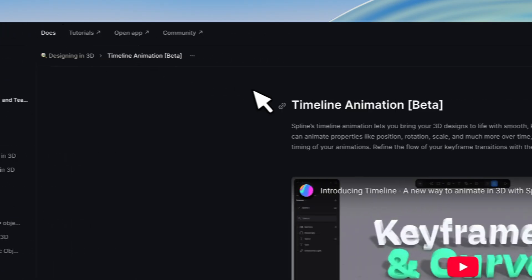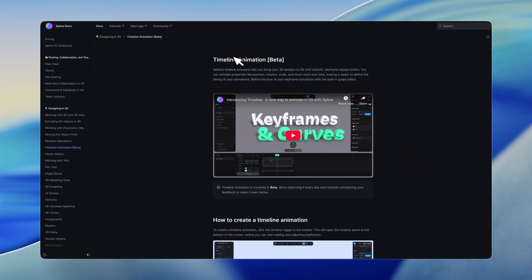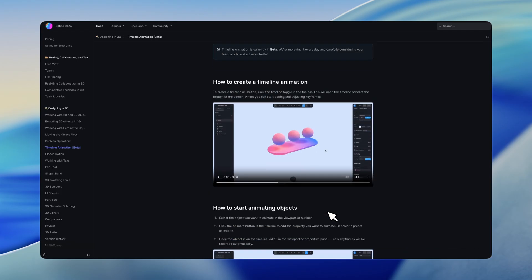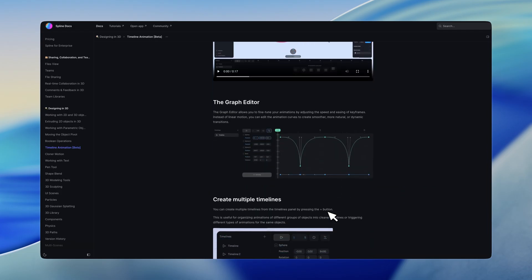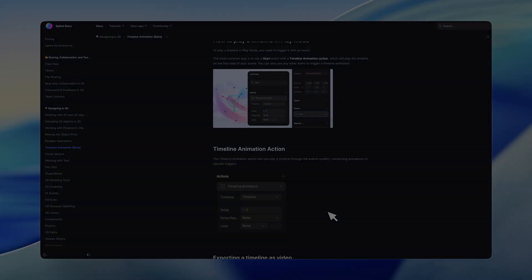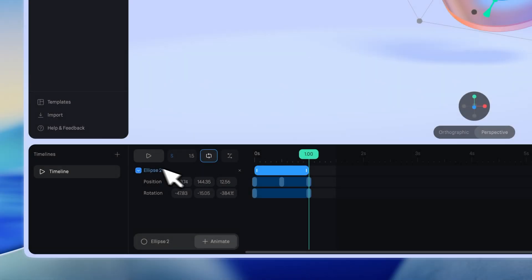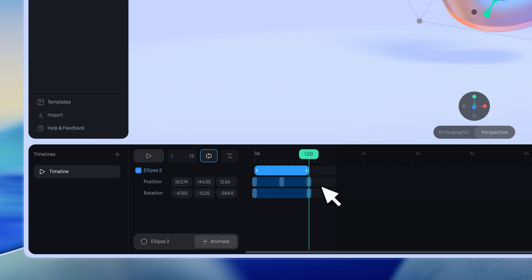For the latest details, take a look at the Spline docs, which are updated regularly. After applying an animation, you'll see at least two or more tracks, the object track on top, and the properties track below.